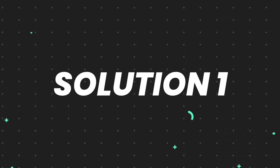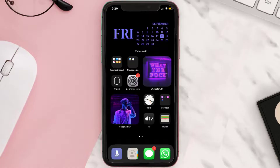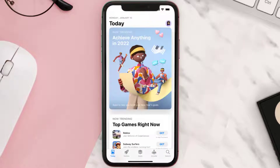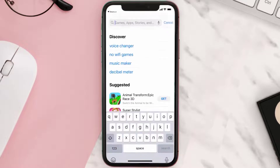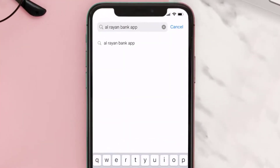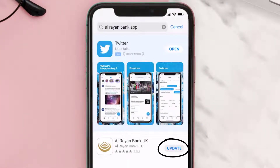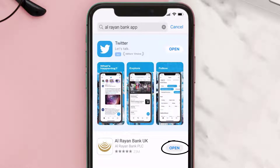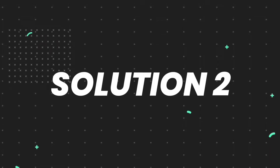So first of all, you need to make sure you're running the latest version of the app. Open up the App Store on your device, and then tap on the search icon in the bottom right corner. Then search for the Al Rayenbank mobile app. And if you see the update button right next to the app name, simply tap on it to make sure you're running the latest version of the app.